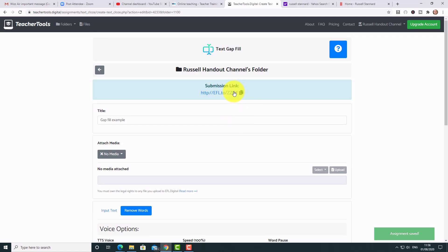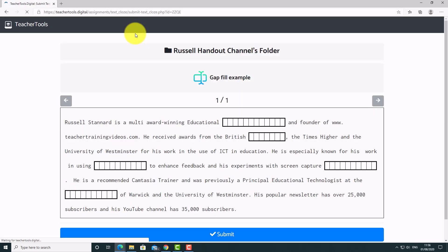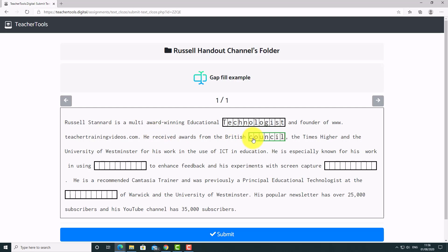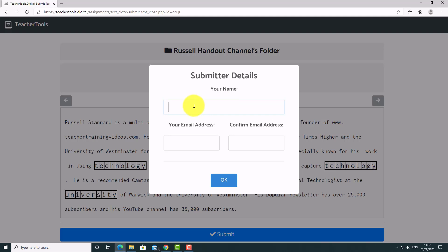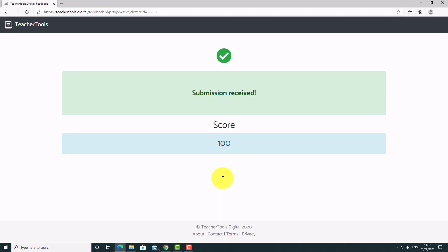I send the link to students. Logged in as a student, I paste the link in — there are two ways to work it: you can type the words yourself, or click a dropdown to choose the word. I type 'educational technologist,' 'British Council,' etc. Once I finish I click Submit, put in my details, and get immediate feedback — a score of 100%. I could have chosen more detailed feedback with a full breakdown.